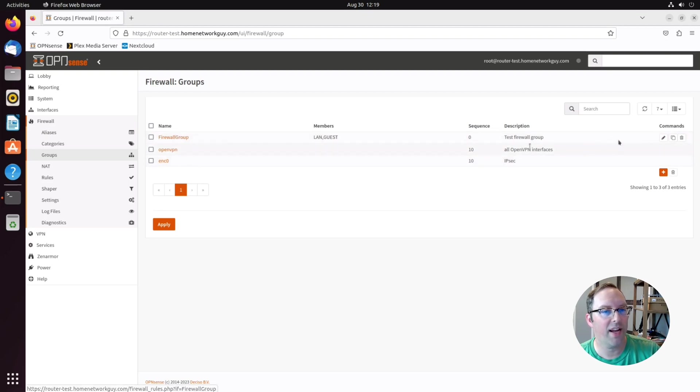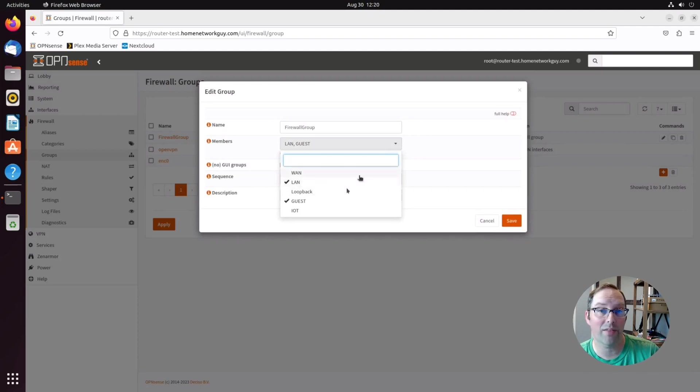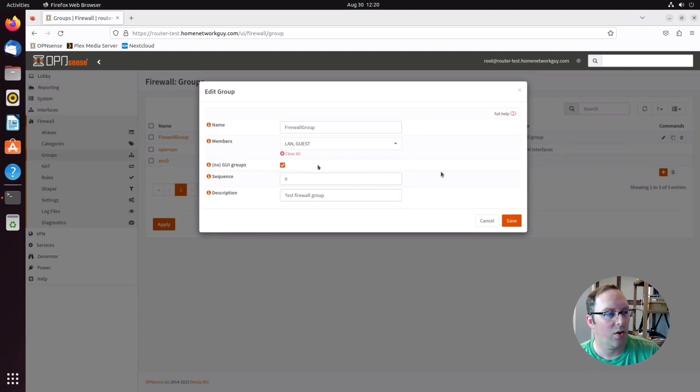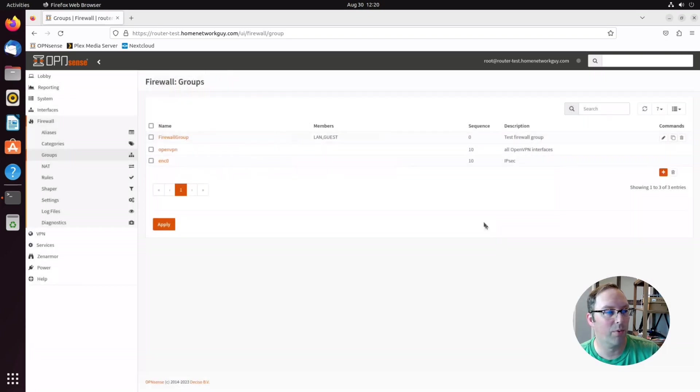If I go to edit this, you can see where I can actually select any of my interfaces that I want to be in this firewall group. So for this example, I just picked LAN and guests to show some example firewall rules.